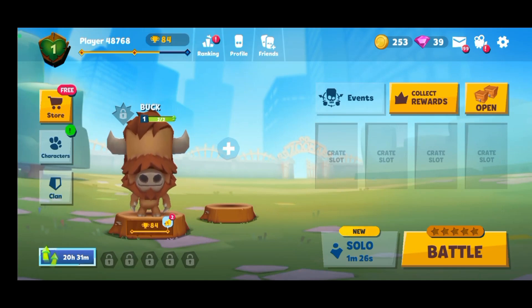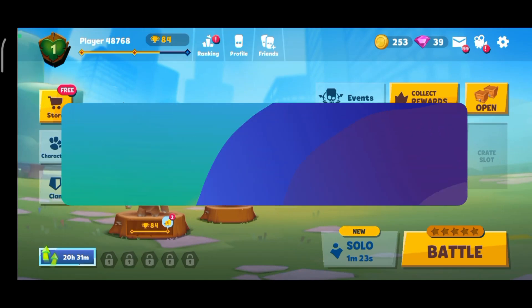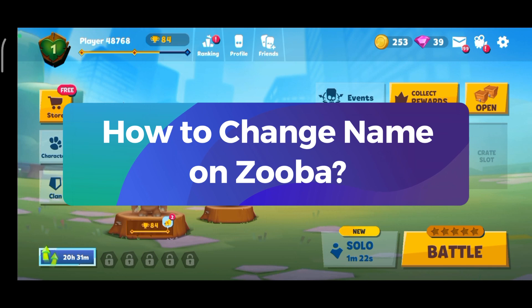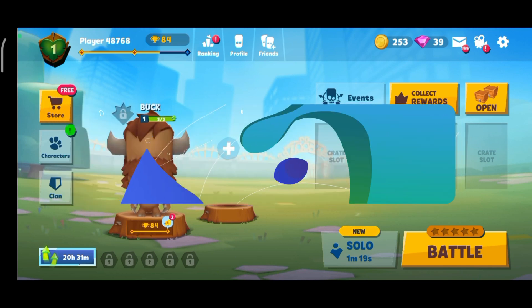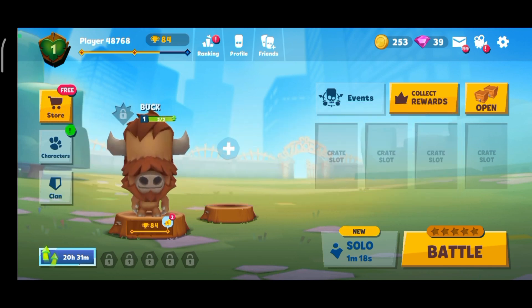Hey everyone, welcome to Gaming Explain. In today's video, I'm going to show you how to change your name on Zuba. So let's get started — first, launch and open your Zuba game.